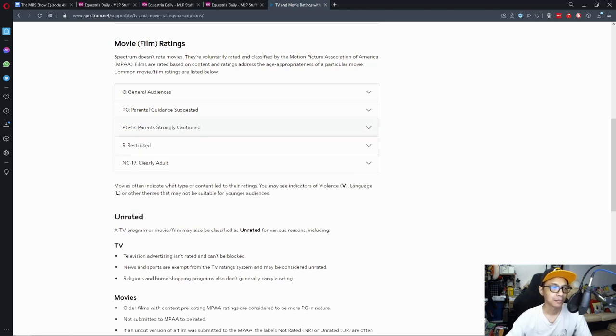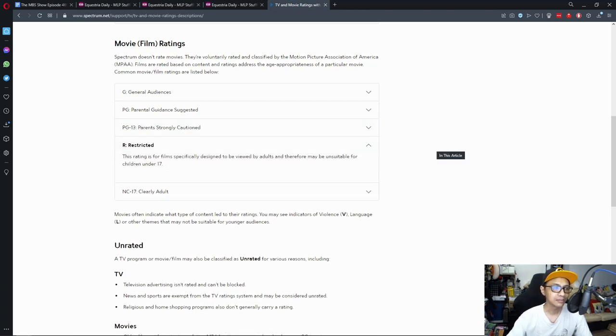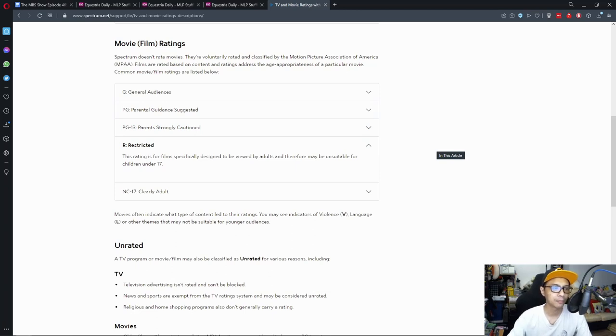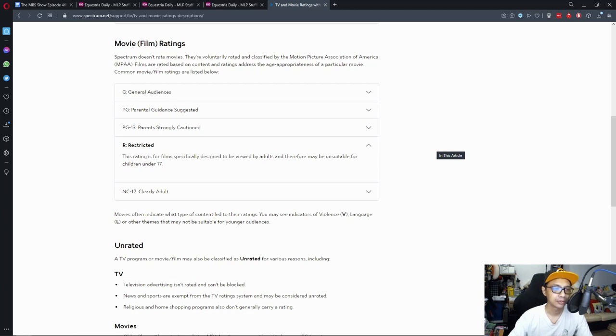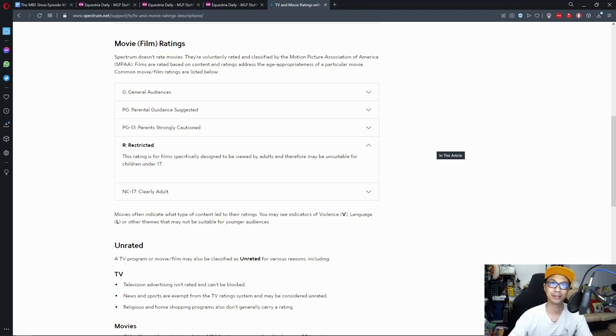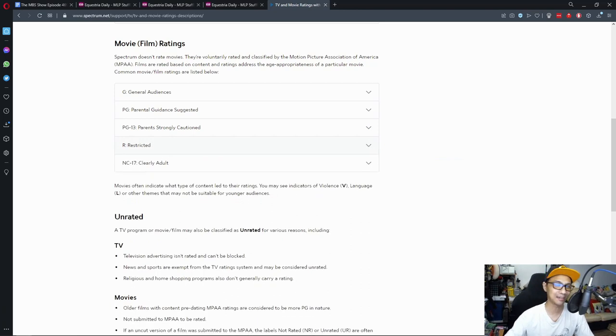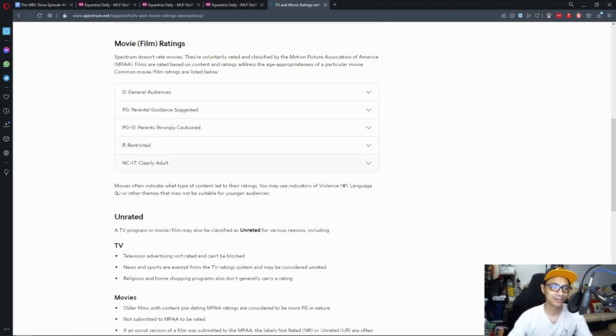Restricted R, this rating is for films specifically designed to be viewed by adults and therefore must be unsuitable for children under 17. Unless you're a dumbass parent who brought their kid to watch Deadpool because Deadpool is a comic book character right, so kids can watch comic books right? Right? Ah boy.